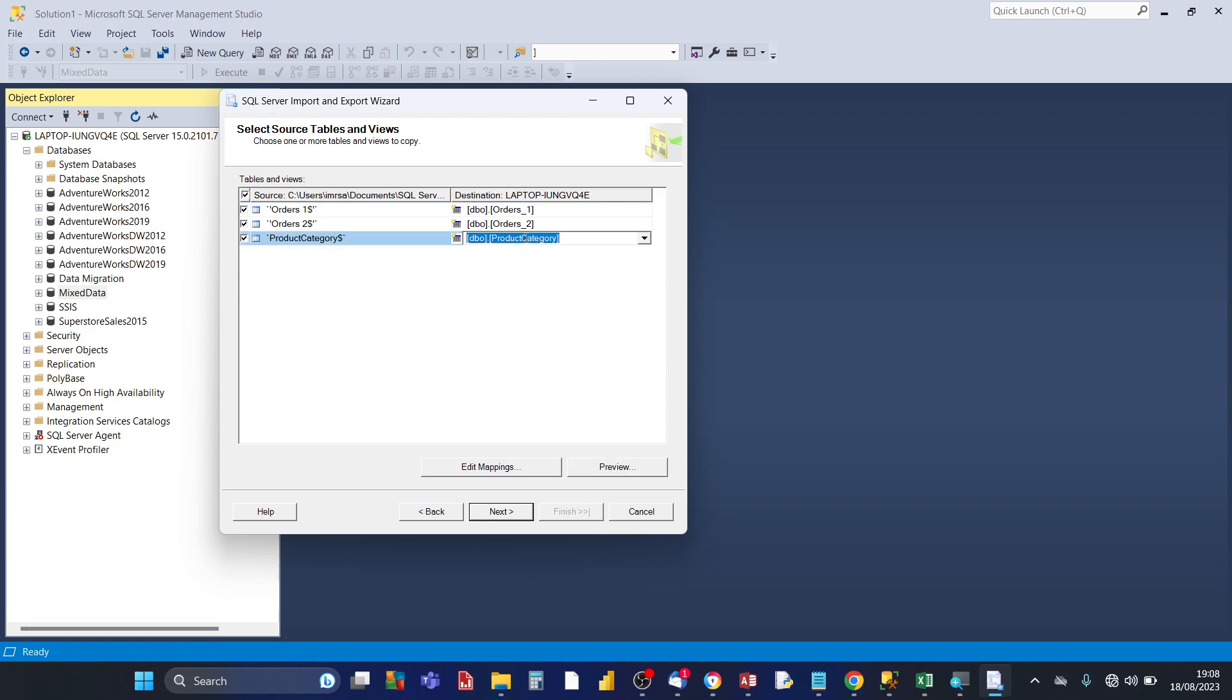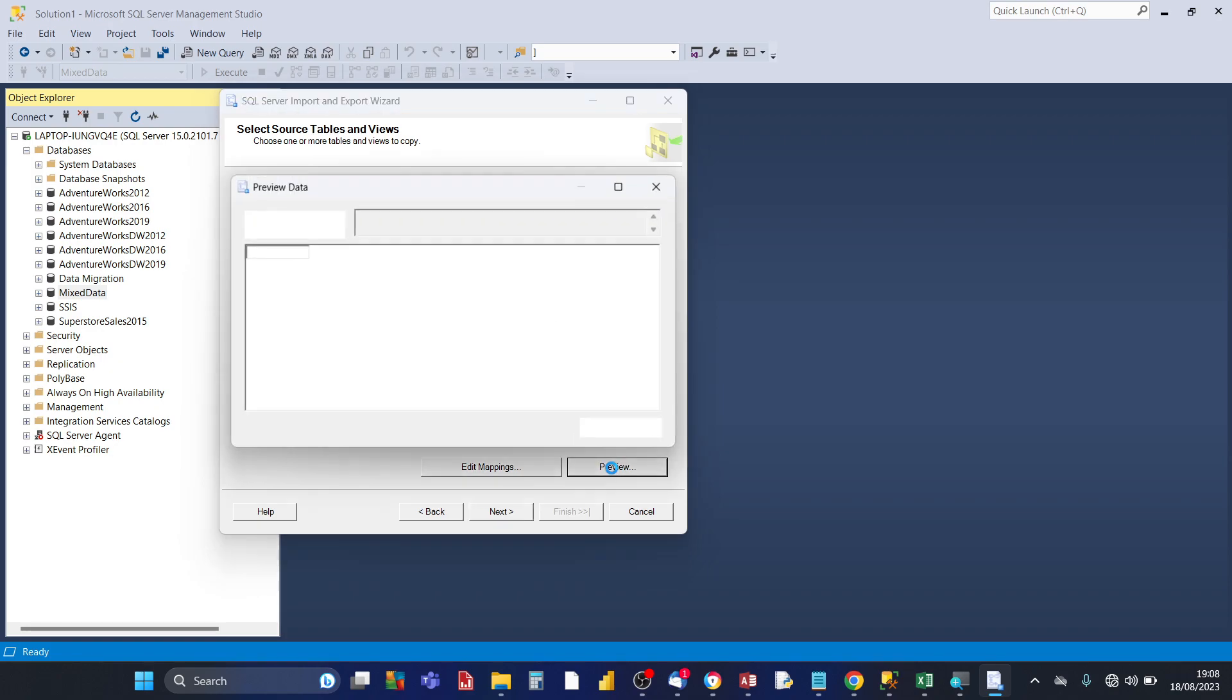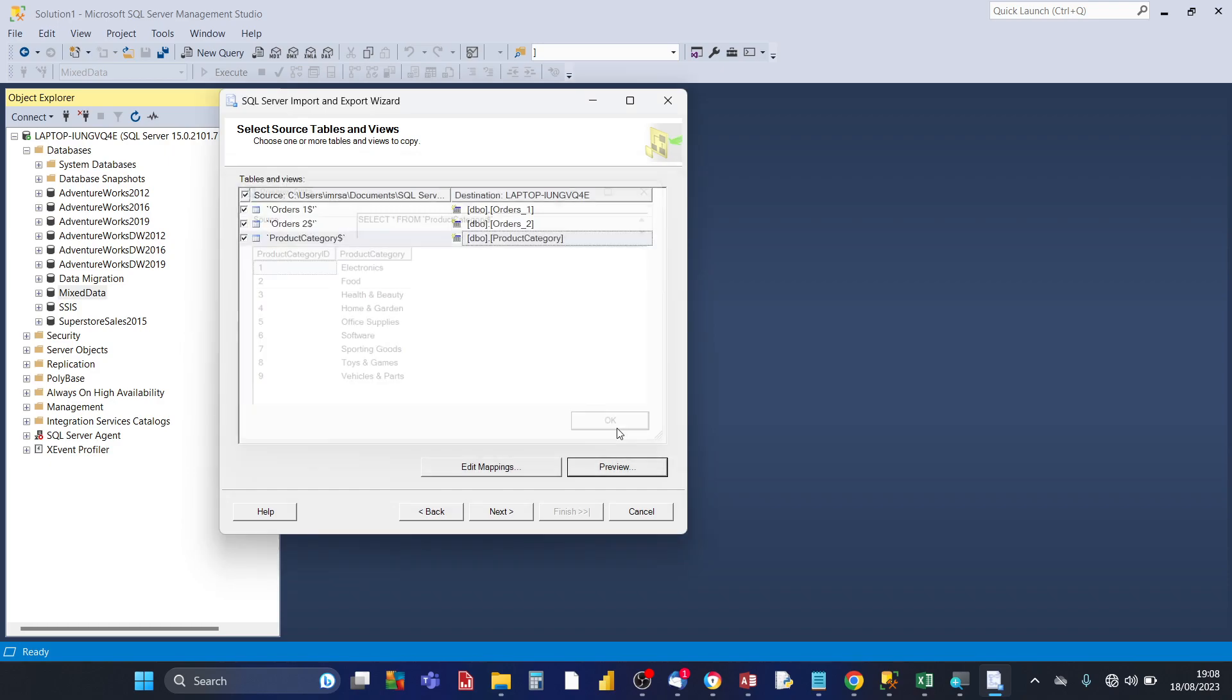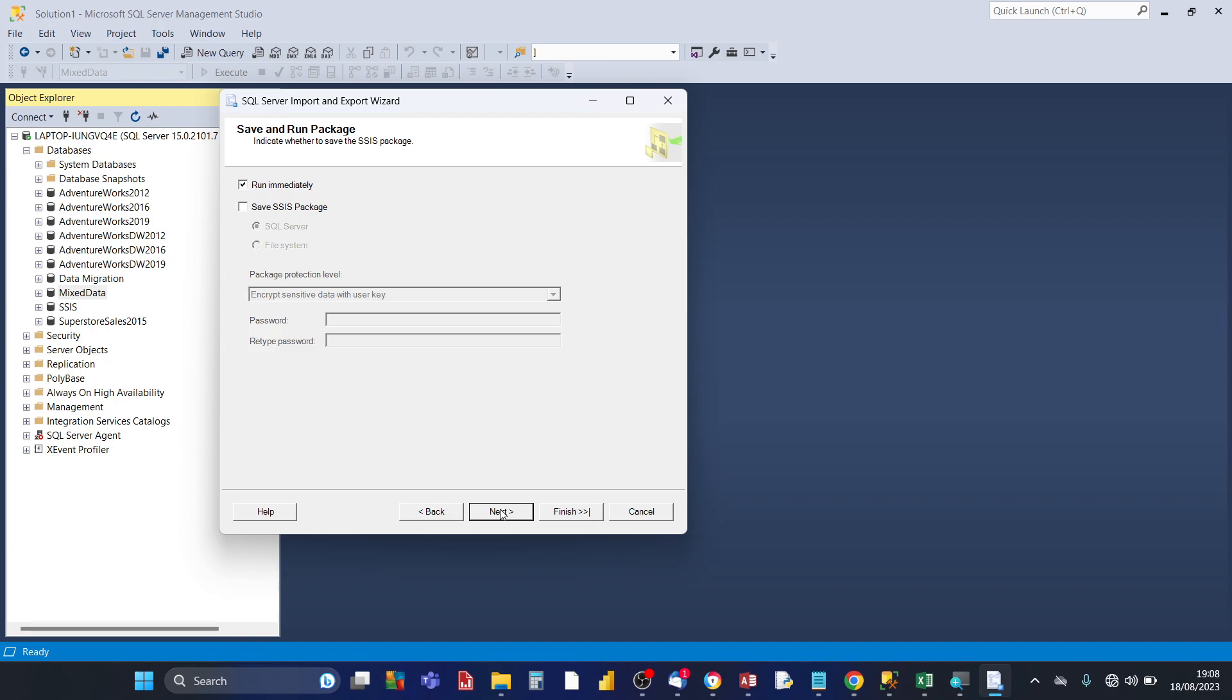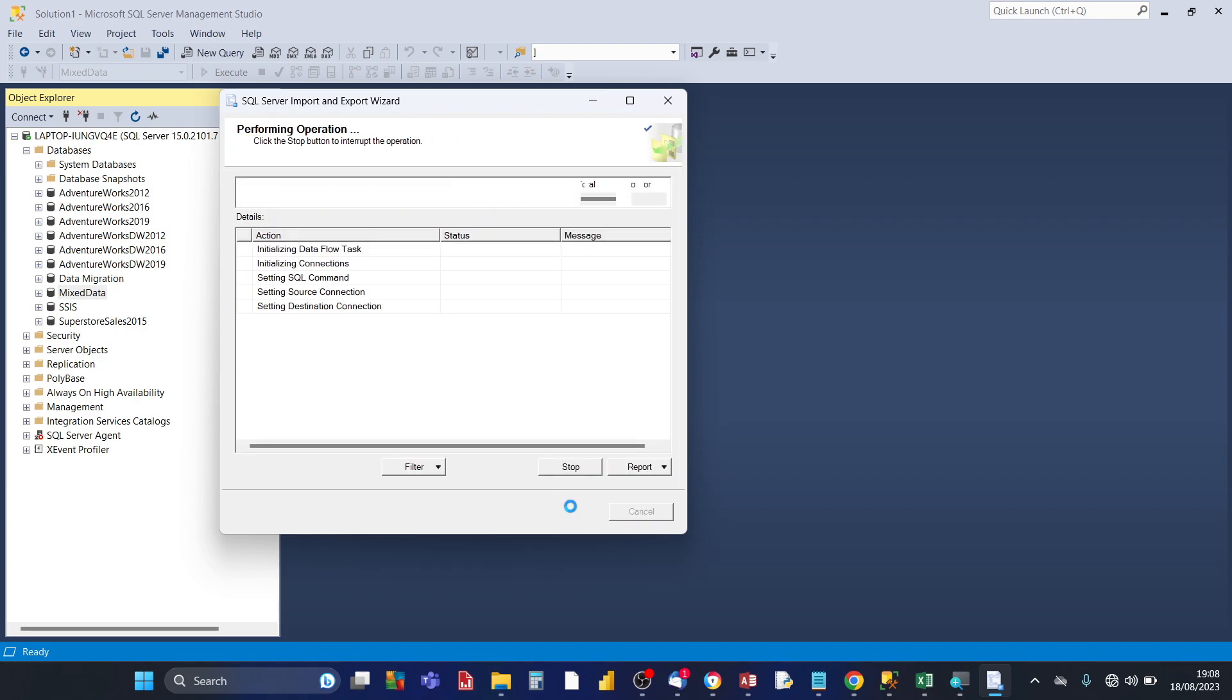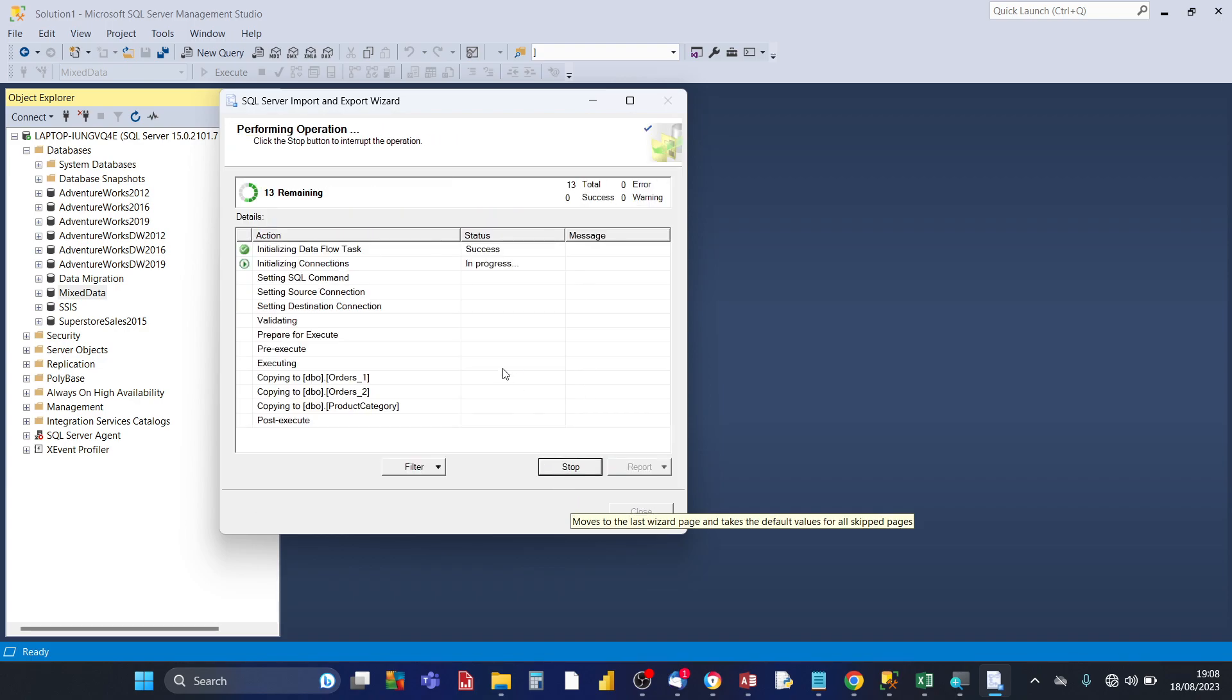I'm going to show product category as well and do a preview of that. So the Excel data is being correctly recognized by SQL server with the nine categories. Click on ok. Click on next. For this page of the wizard leave the setting run immediately, click on next.